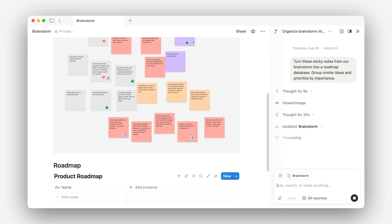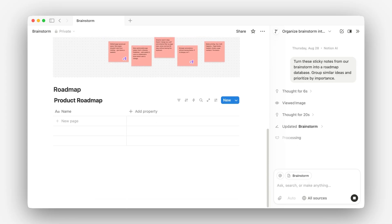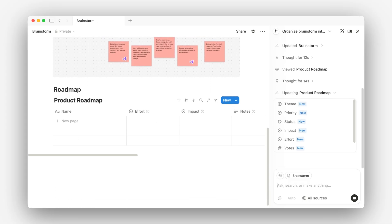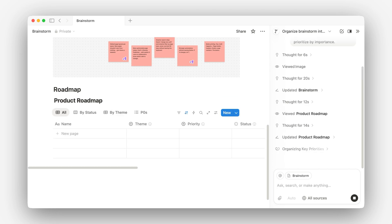You can see it create a database and it's adding a bunch of properties that are useful for roadmapping, like prioritization and effort.